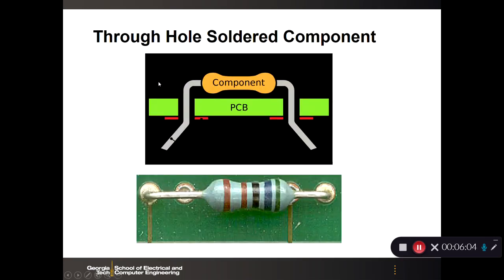The other type of component is through-hole. For a through-hole component soldered to a PCB, the leads go through the holes in the PCB. The red portion on the back side represents the pads where you would solder the resistor to the back side of the printed circuit board.